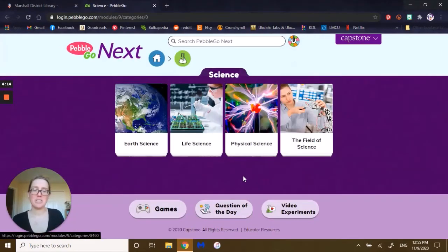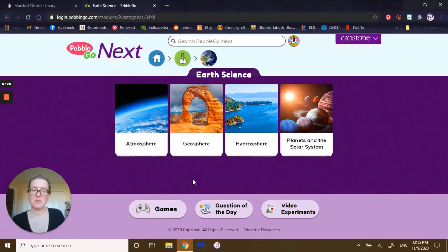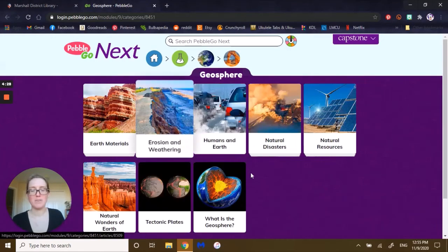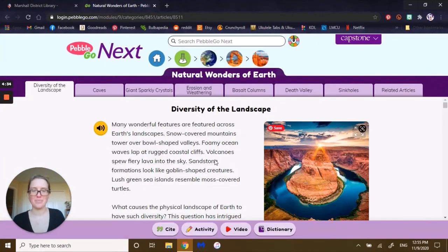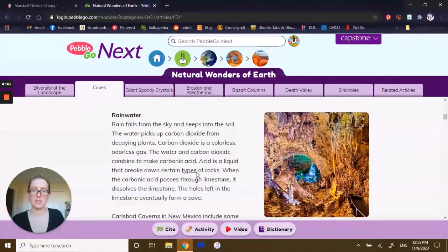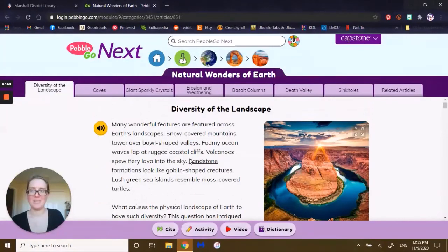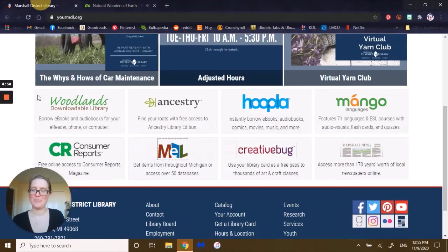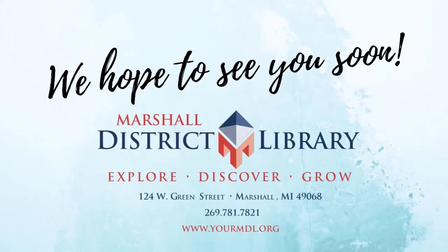While PebbleGo is great for early readers, it does not mean that it is limited to early readers. There are video experiments and games that will be better for higher learners — something you can explore together as you travel, or as you look at the news and find new things to explore together. PebbleGo Next is a slightly higher level of reading than regular PebbleGo, so it's really good for upper elementary and for families to learn all at once. Take a step and explore with databases and PebbleGo — we'll see you next time for another database.